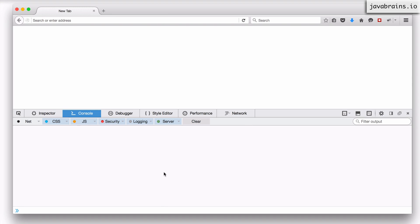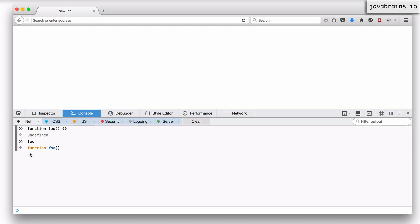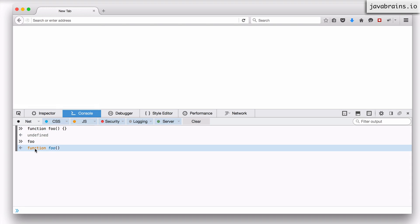Let's say I have a simple function like this — a function foo, which is an empty function. It really doesn't do anything. Now what happens when the JavaScript engine processes a function like this? Remember, functions are basically objects in JavaScript. So when the engine processes a function like this, what it does is creates an object, which happens to be a function object, and it gives it the name foo.